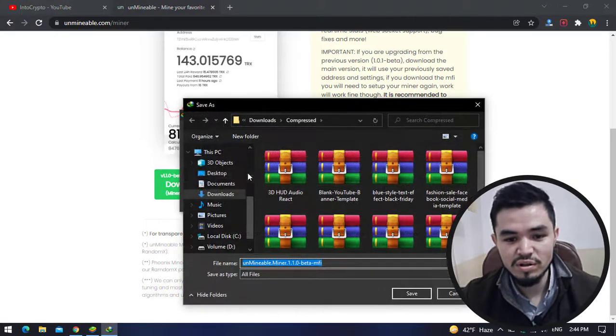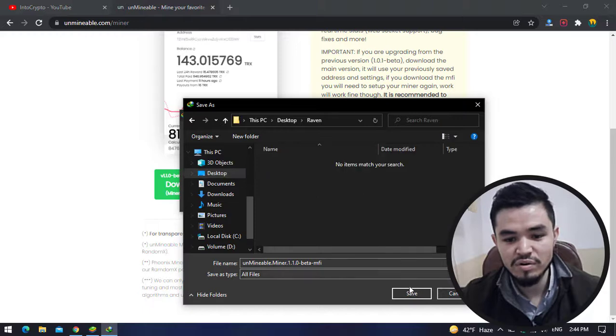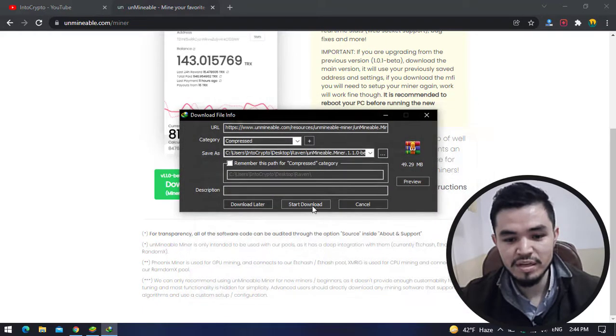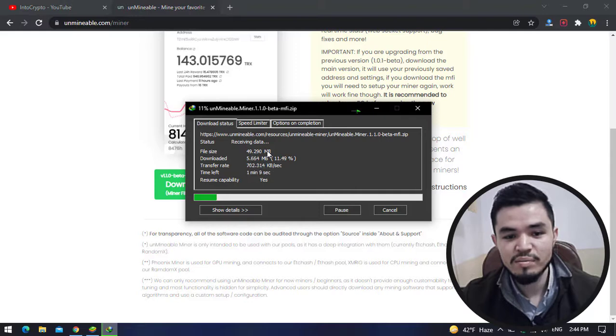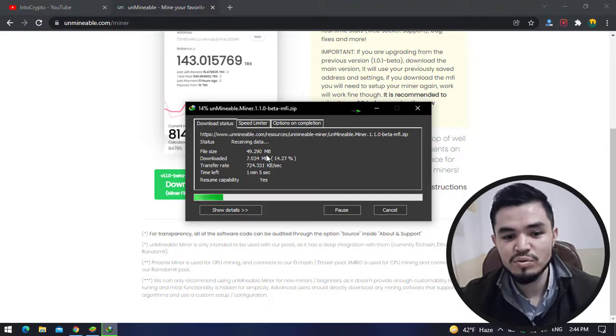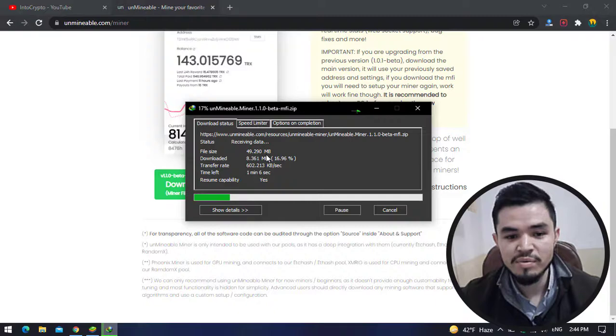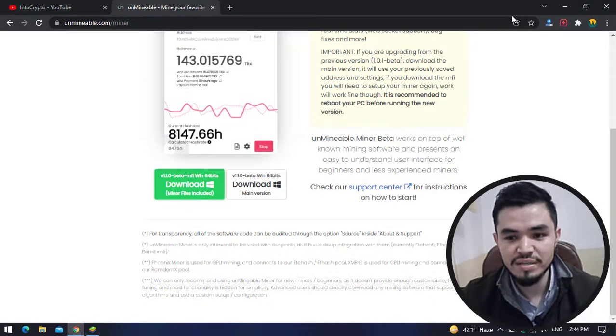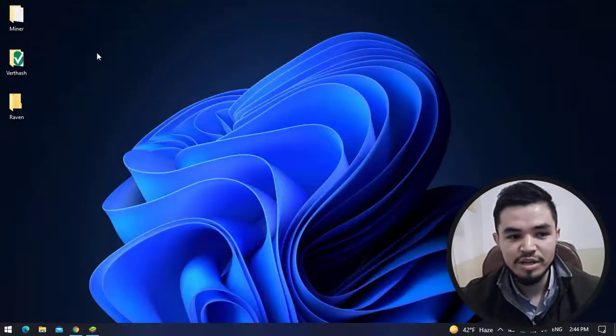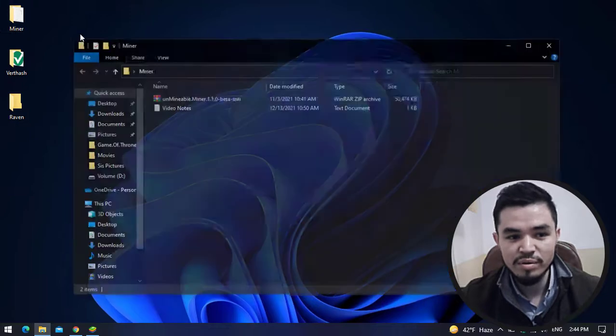Click on the three dots, select the desktop, select the robin folder, and click Save and Start Download. The actual size of the unmineable miner is 49 MB. As I have already downloaded it, I will simply click Cancel. Minimize the browser.